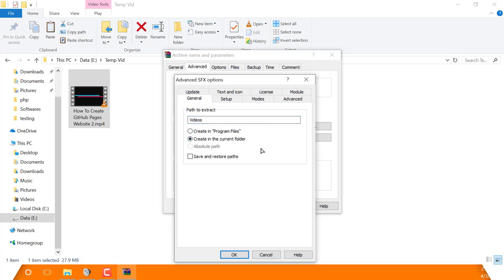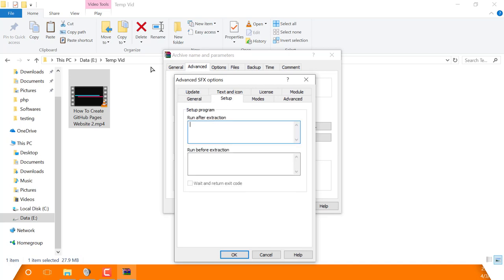Once done, simply head over to the next tab, which is 'Setup.' Here you will see two big text boxes. One is for commands that run after extraction, and the bottom one is for commands that run before extraction. After done with them, simply click on the next tab.